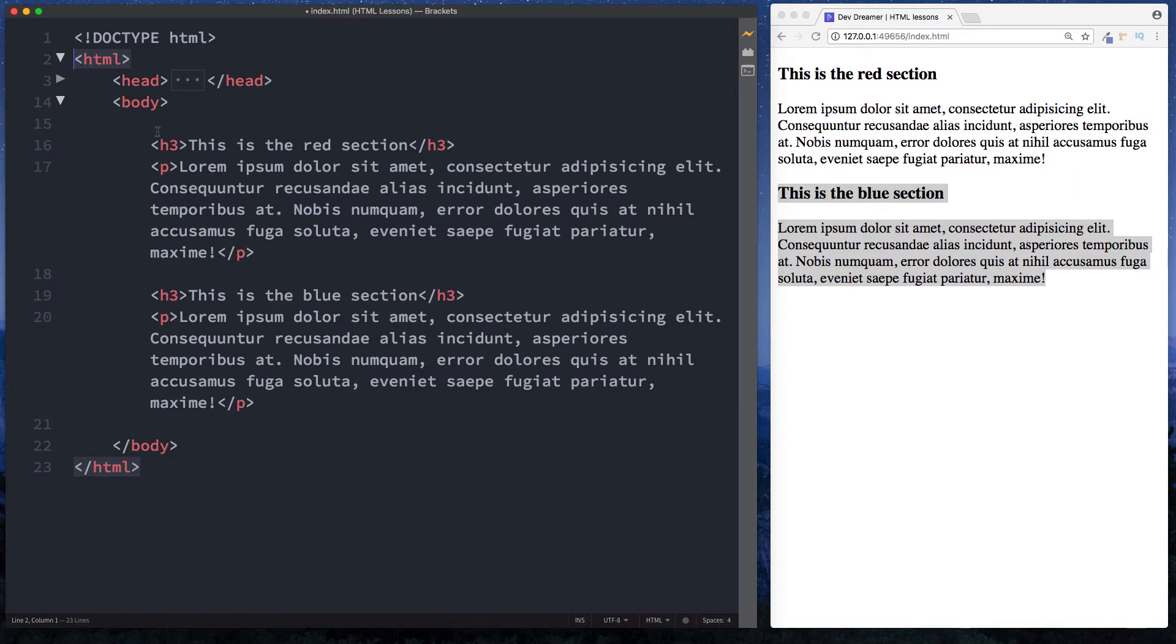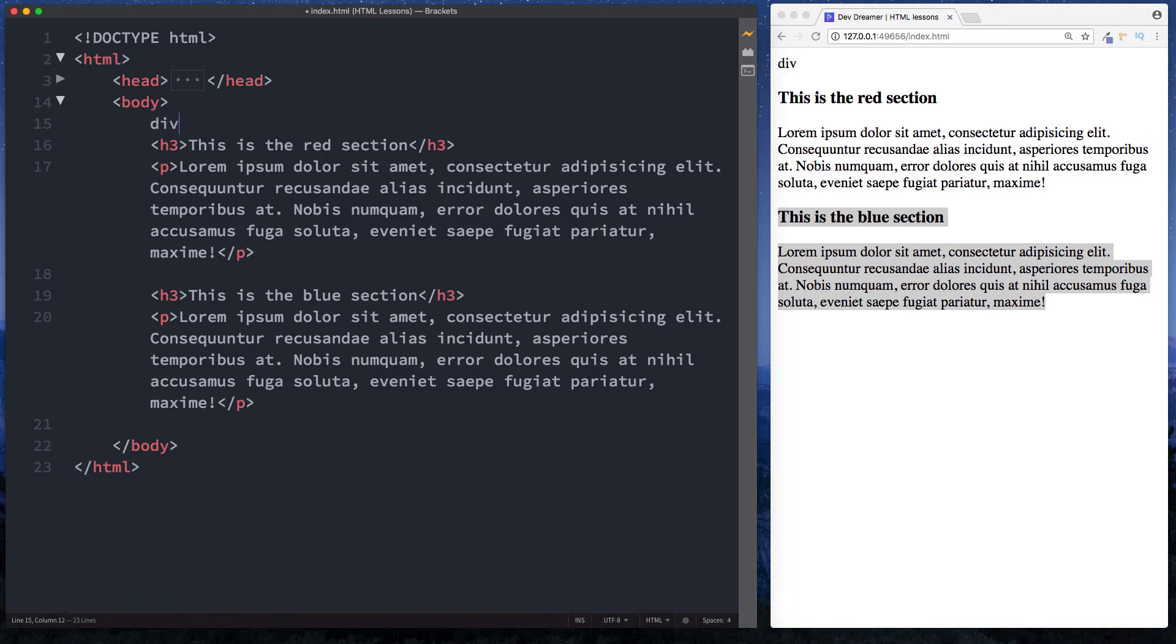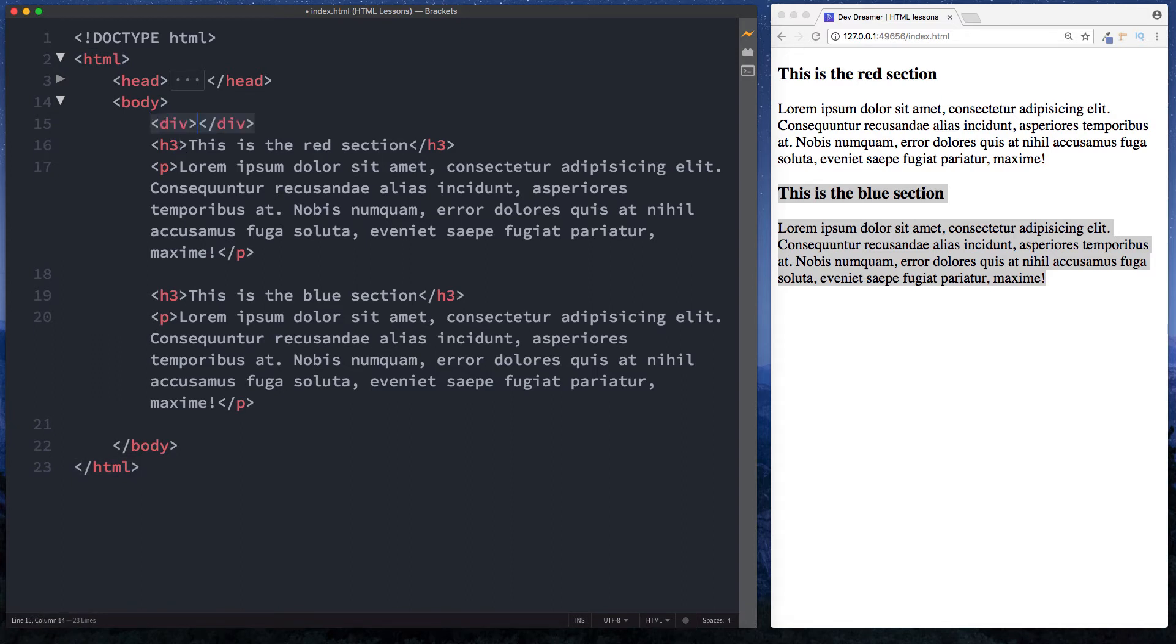Here then, above the h3 title, I'm just going to do a div. So we have opening div tag and then a closing div tag. Let's take this closing div tag here and cut it from here and paste it down here.